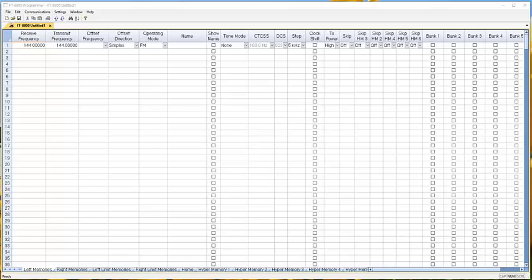Hi, it's Karen with RT Systems, here today to talk to you about the FT8800 from Yaesu. That radio has been discontinued, but there are lots of them still out there, and this has to be my absolute favorite radio as far as organizing it and getting it so that you can do so much with it.